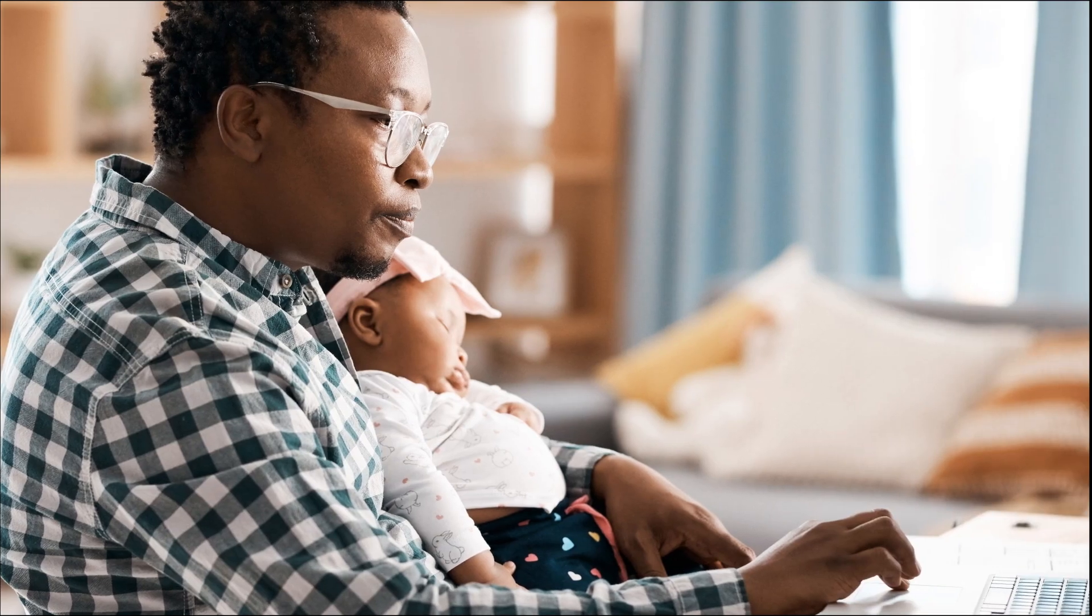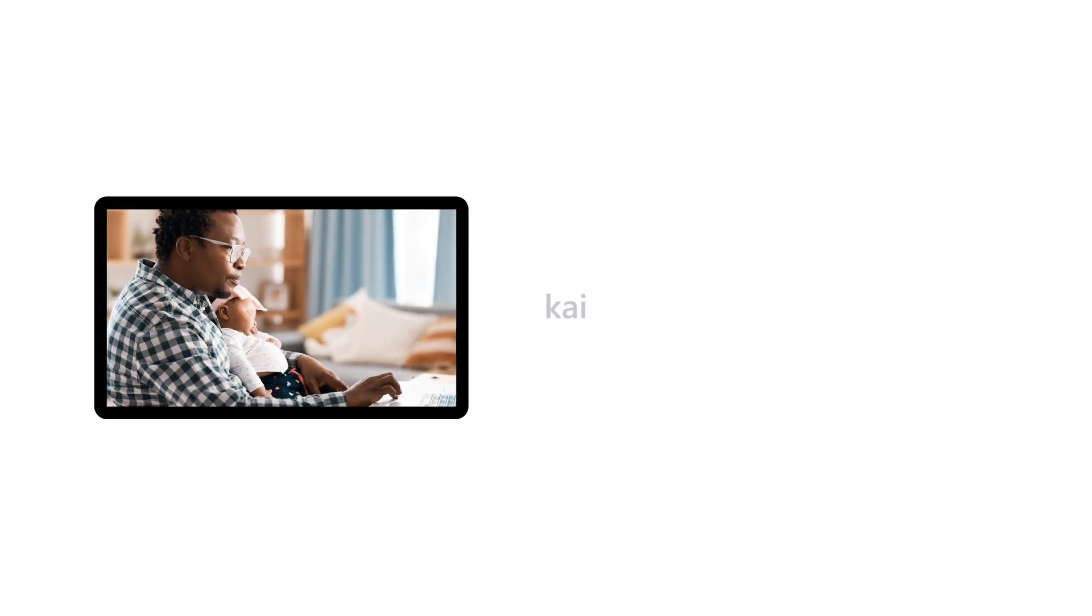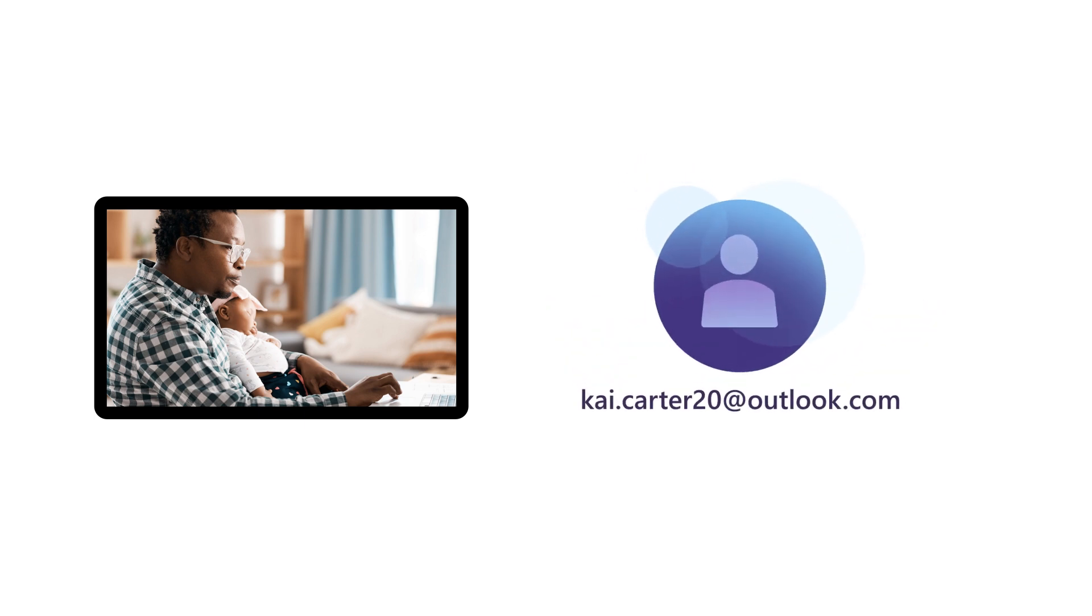For example, Kai may have set up kai.carter20@outlook.com as his MSA. This would be created, owned, and maintained by him.